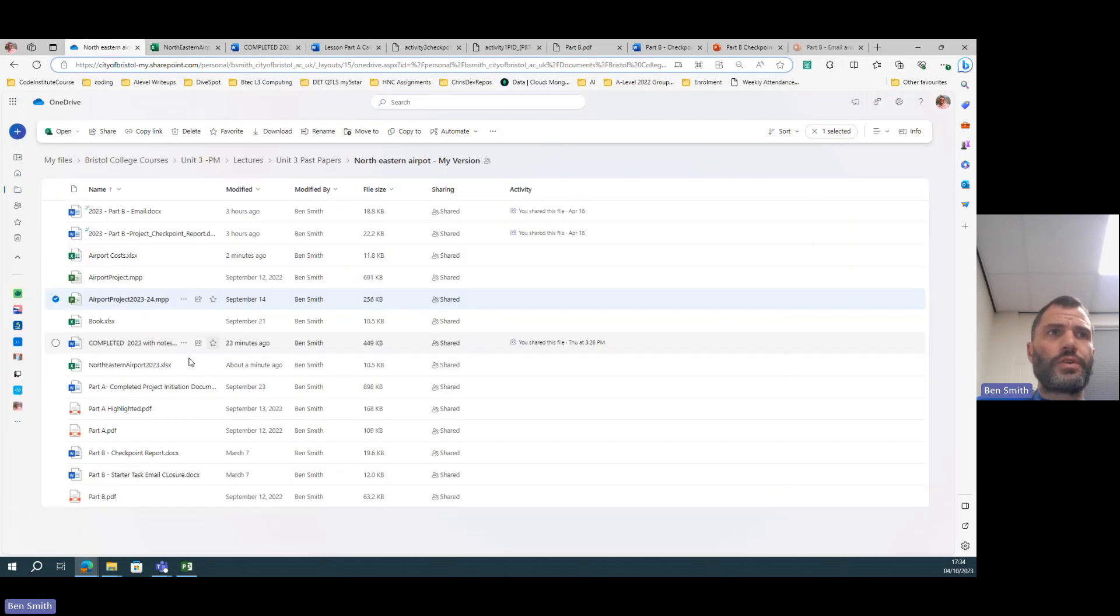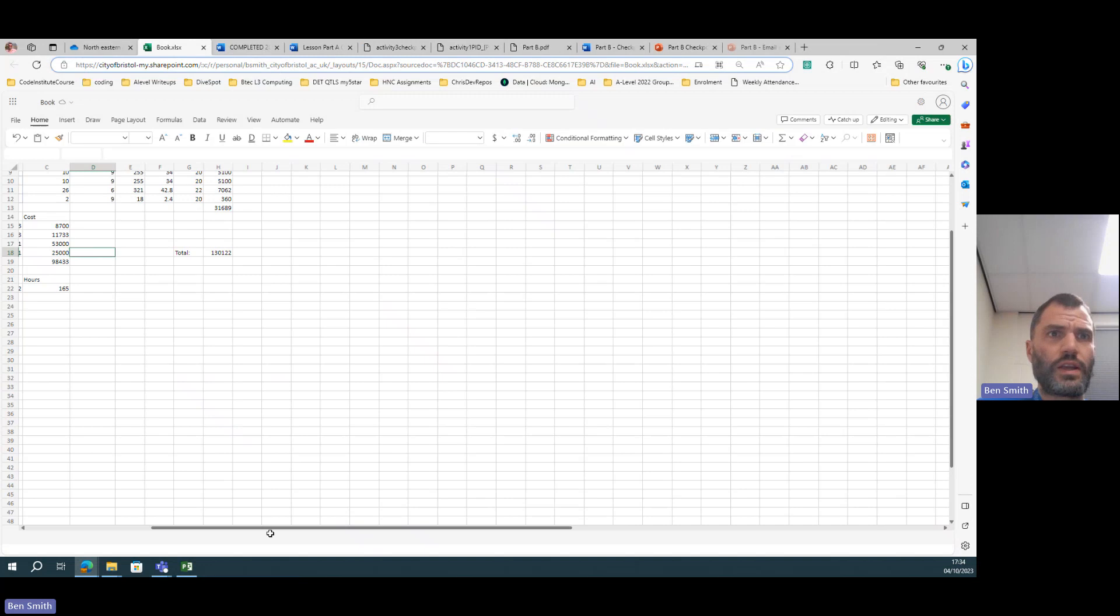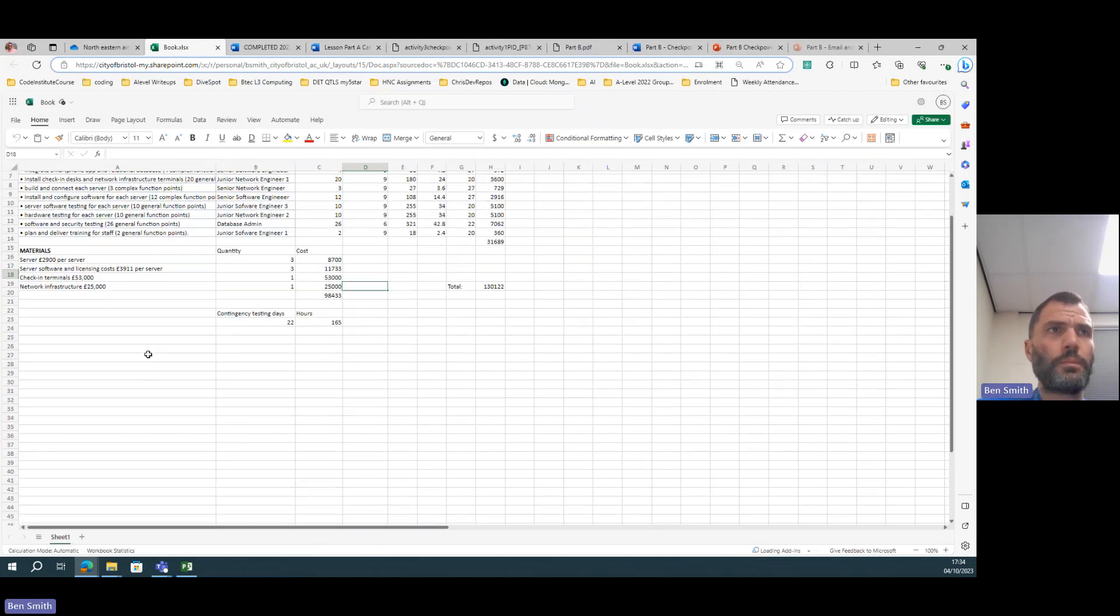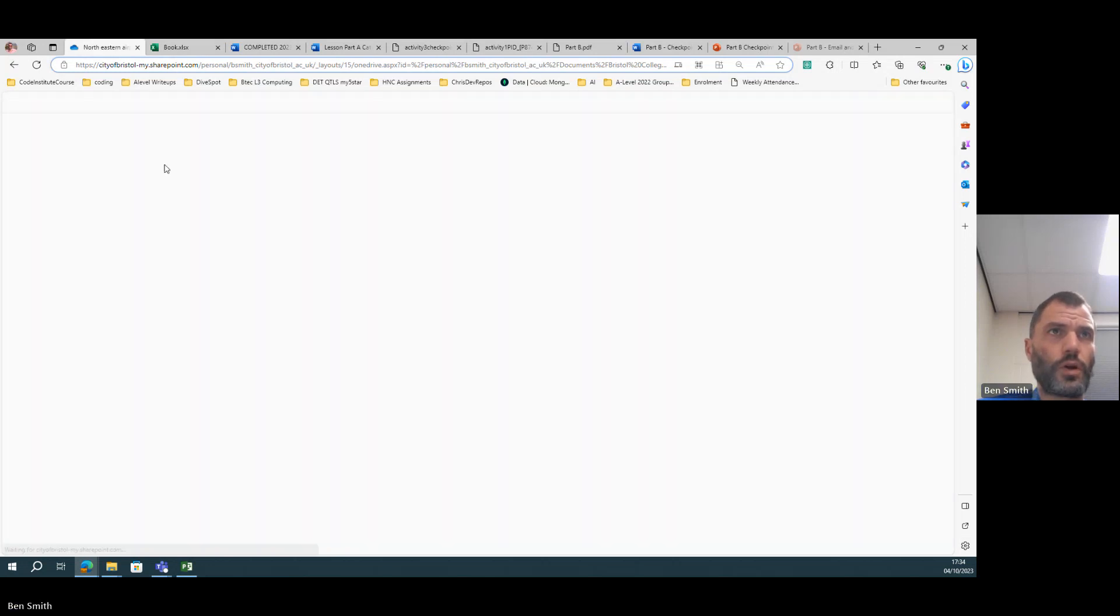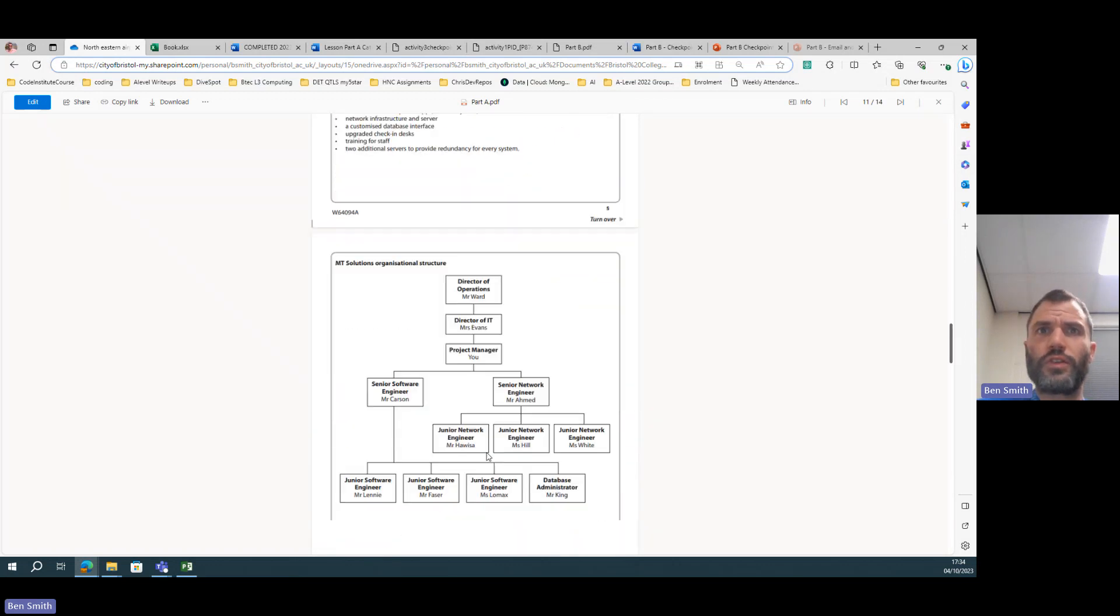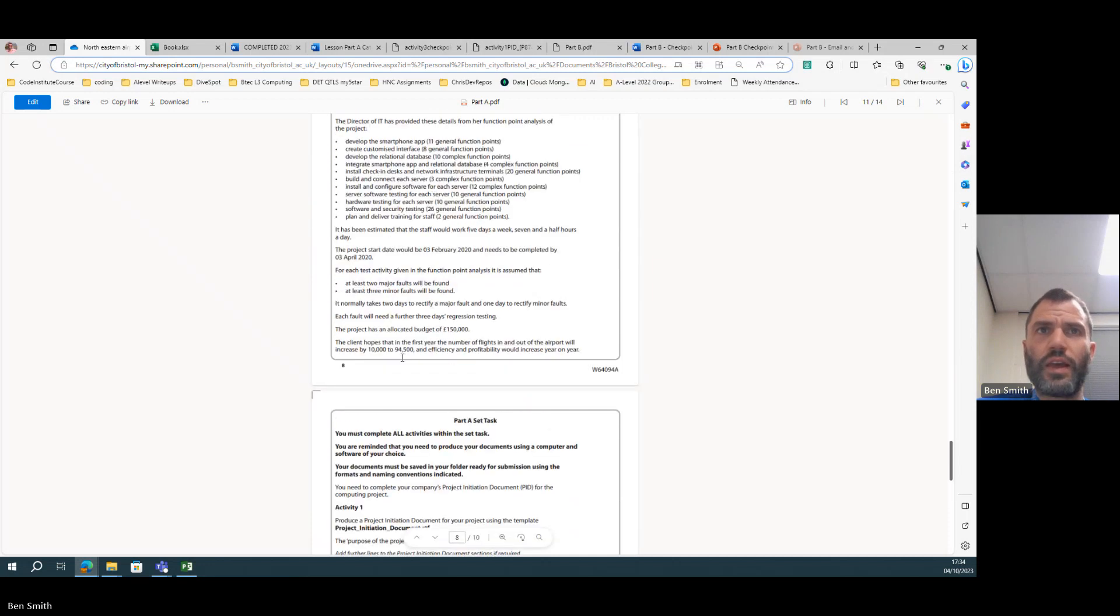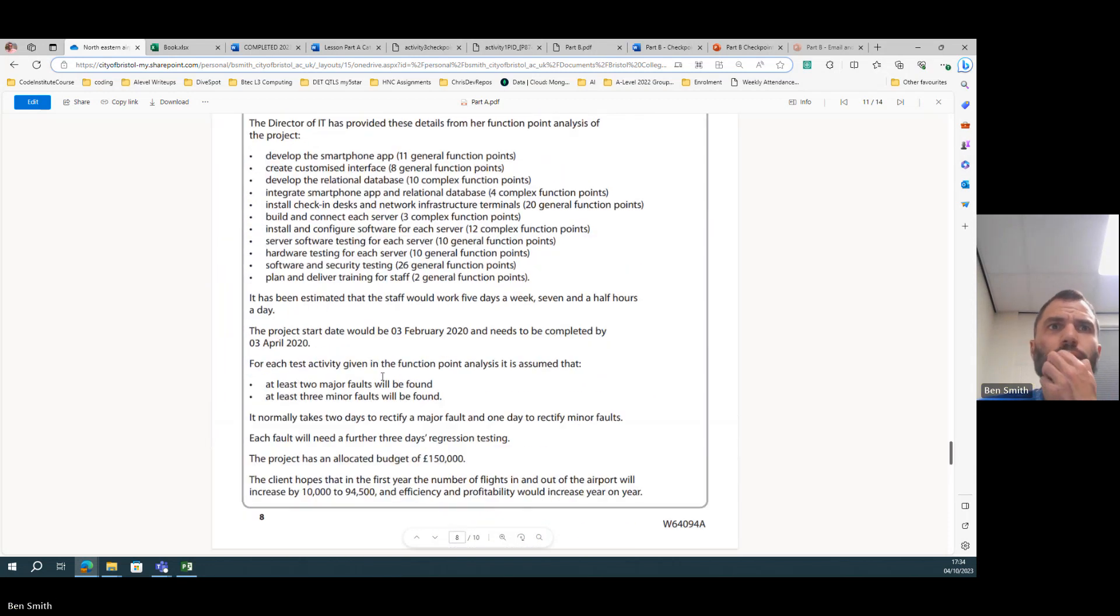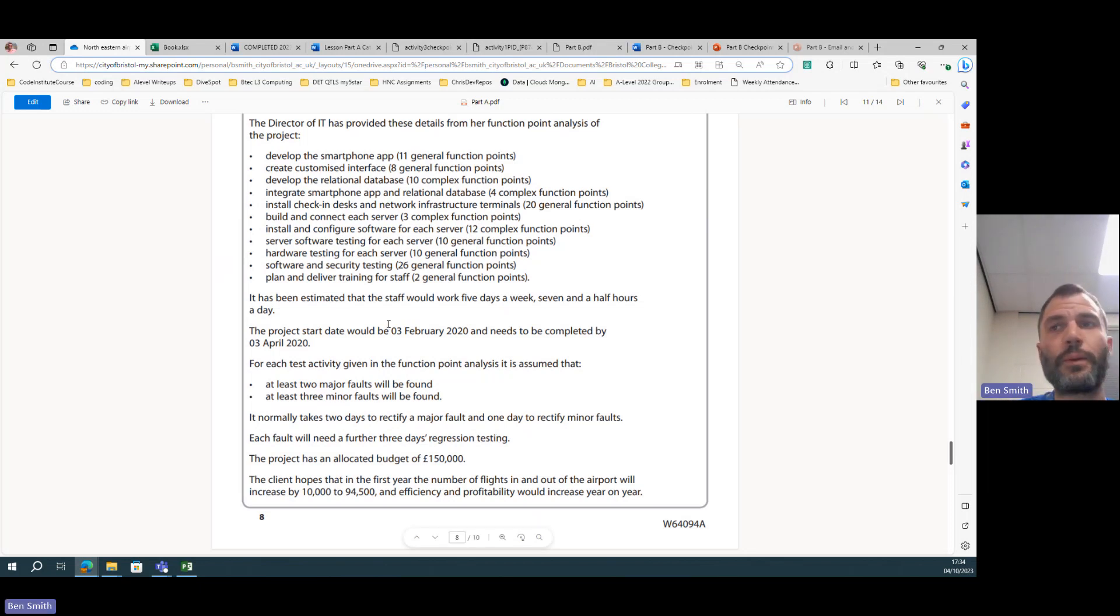If we go to where I've done the costings, I think it's in here. Basically the problem, as I noticed when we open up part A scenario one, is that it says for each test activity given in the function point analysis, assume that there are two major and three minor, and it will need three days of regression testing per file. Now if you calculate how many extra days that is, you have an extra 22 days or 165 hours, right.